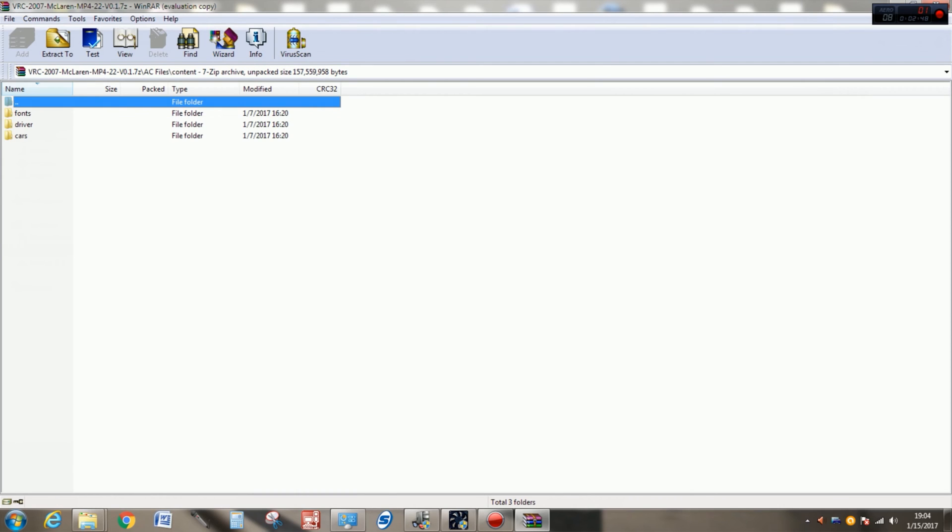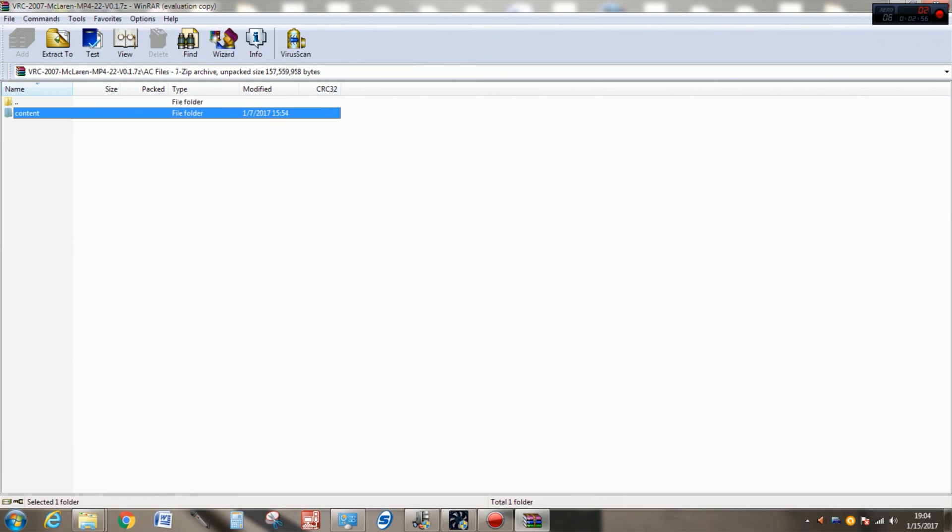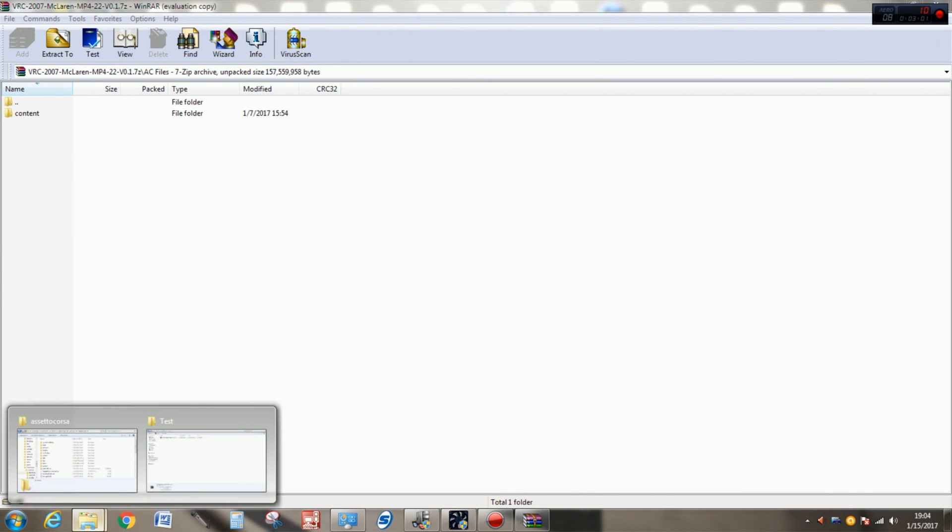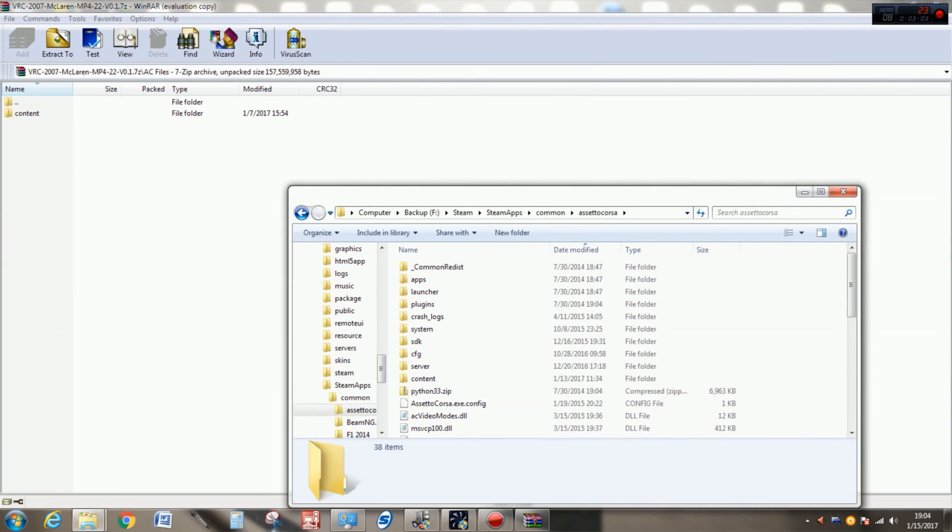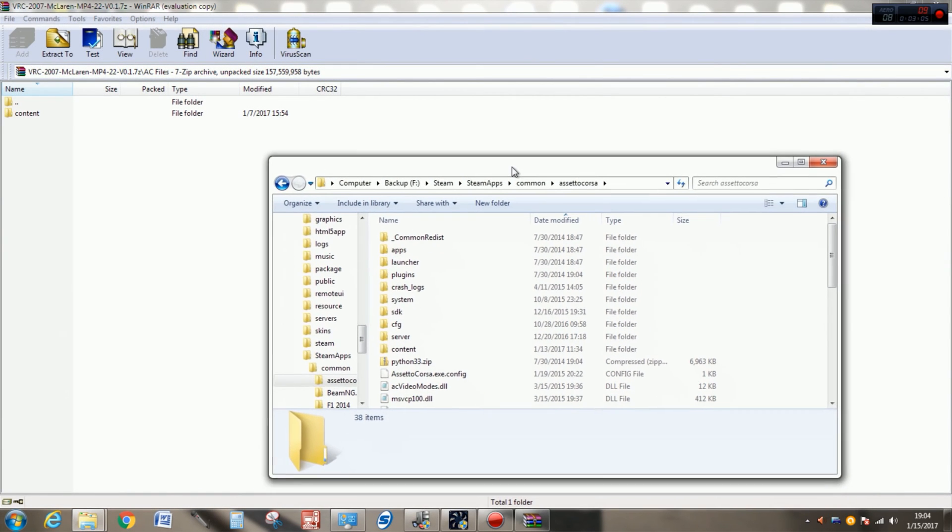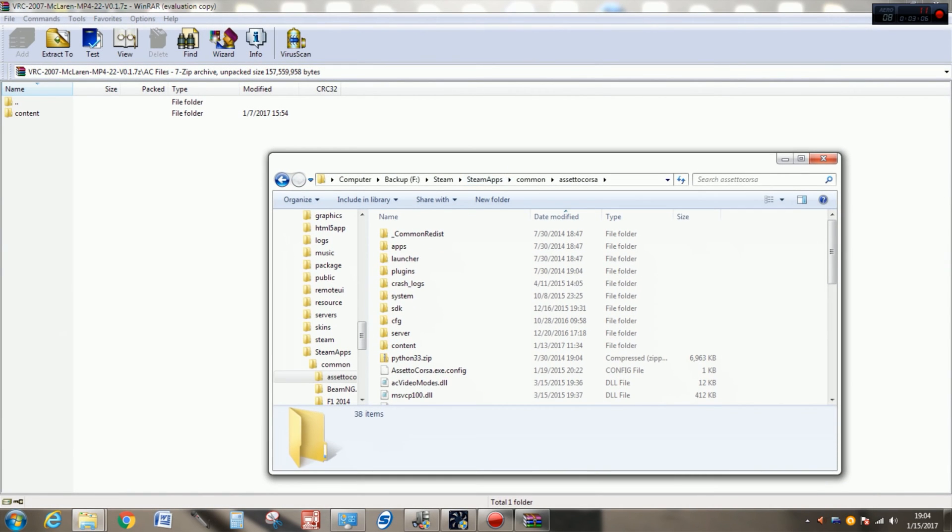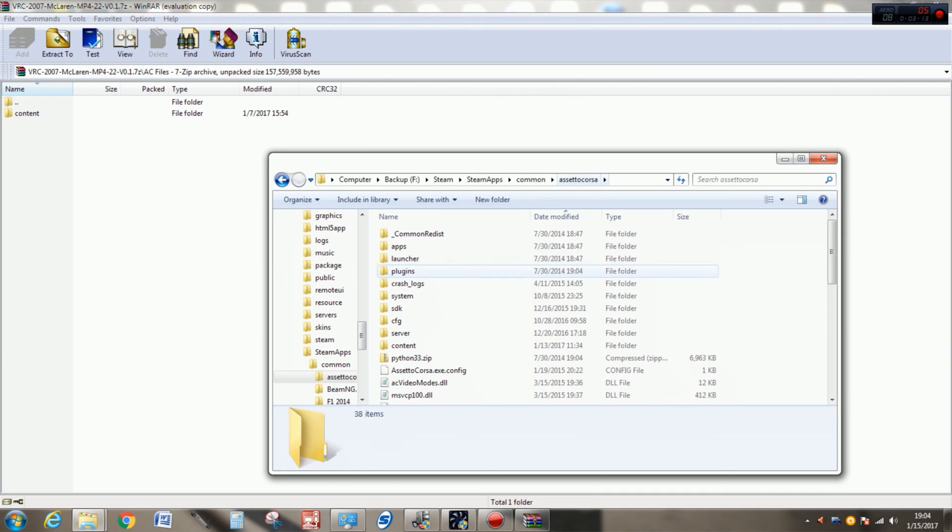If we go into the content folder, you're going to see fonts, driver, and cars. You may notice if you've looked into your Assetto Corsa root directory, there are sections of that directory that have folder names just like that. So if I go into my native Assetto Corsa directory here, in my machine it's designated drive F, Steam, SteamApps, Common, and then it leads me to the Assetto Corsa directory.